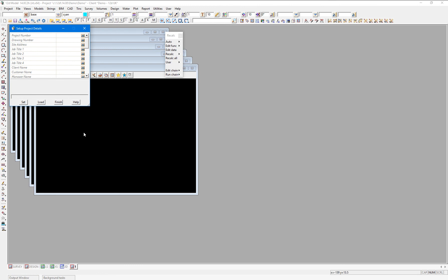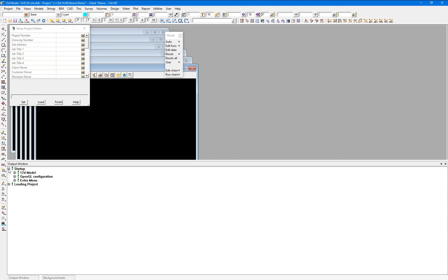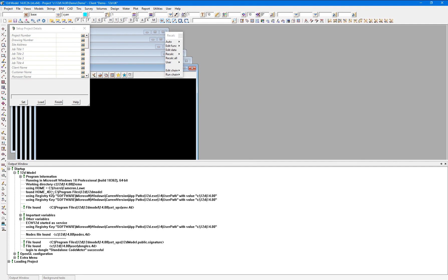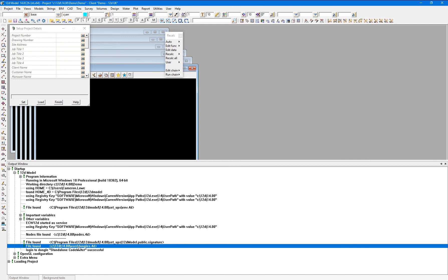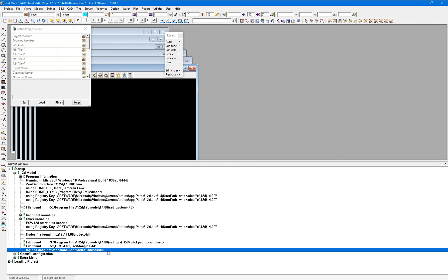When the new project is created, in the output window under startup, we can view which setup files were used. We can see that the nodes.4D file has come from the C12D14 location, and the dongles.4D file has come from the C12D14 user folder location. Both our nodes.4D and dongles.4D files have been successfully loaded into the project, and you can see from the next line — log into dongle, standalone codemeter successful — that we have successfully logged in using the license on our standalone codemeter, because it is the first one in our dongles.4D file list.